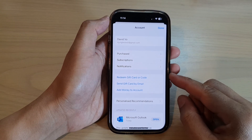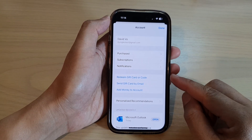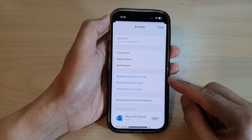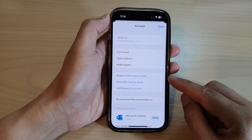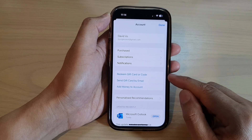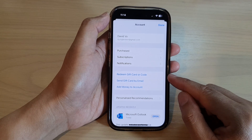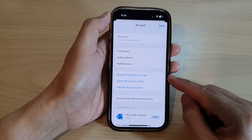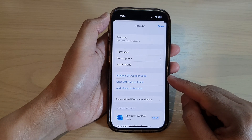Hey guys, in this video, we're going to take a look at how you can redeem a gift card or code in the App Store on the iPhone 14 series.